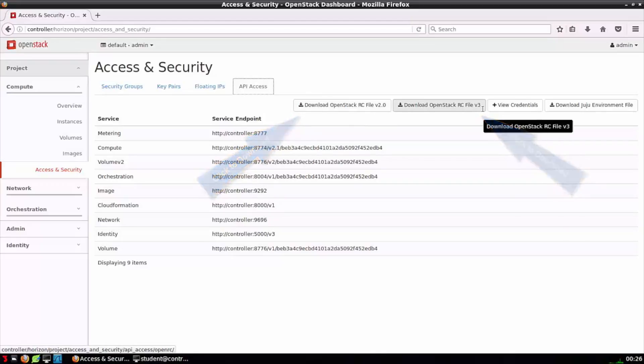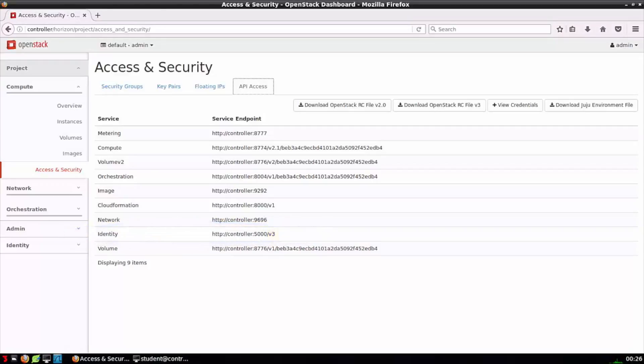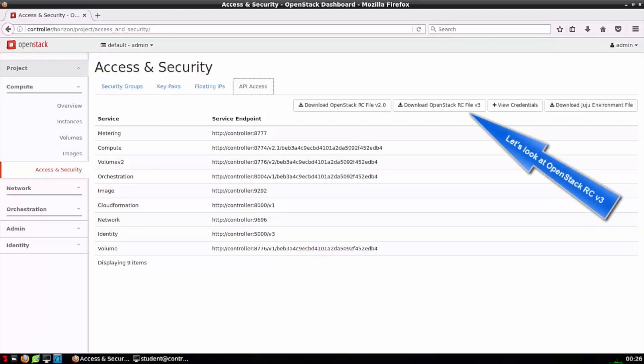You should be able to make the determination as to what's being used in your environment by looking at the API version associated with the Identity service or Keystone. The primary difference is that in v2, we used the term tenant. In v3, we've replaced that term with the word project. Additionally, v3 introduces this concept or idea of domains.